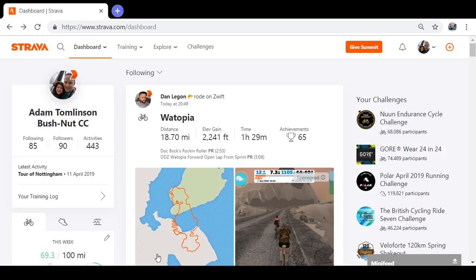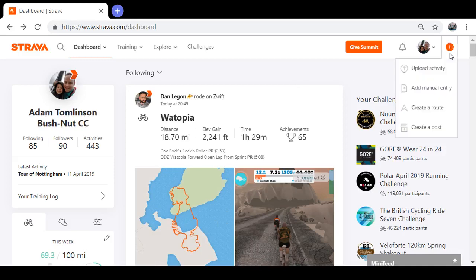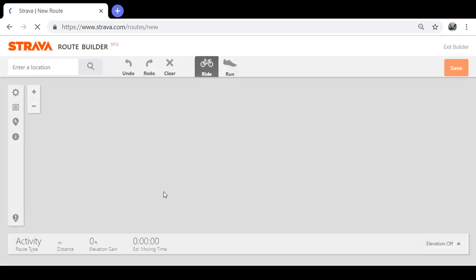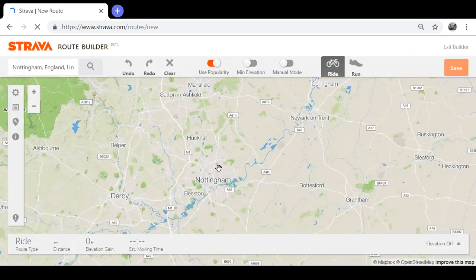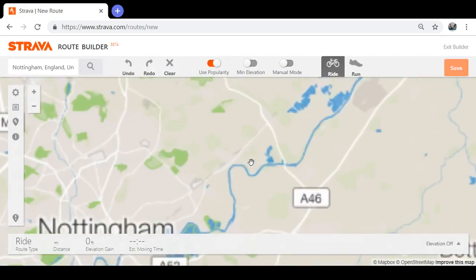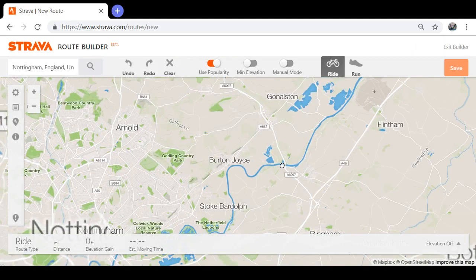This is just a quick way of creating a route on Strava. If you log into your Strava account and click on the little plus sign at the top and click 'Create Route', it'll take you to a map of your local area.